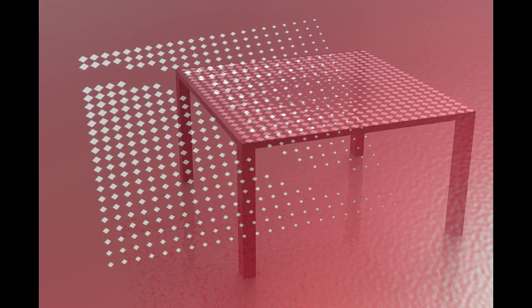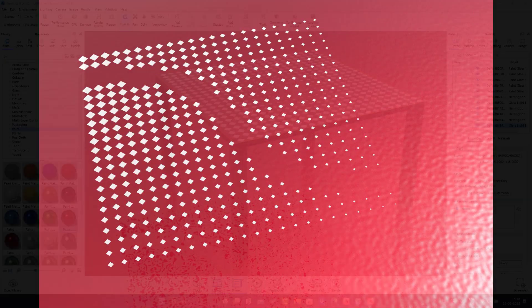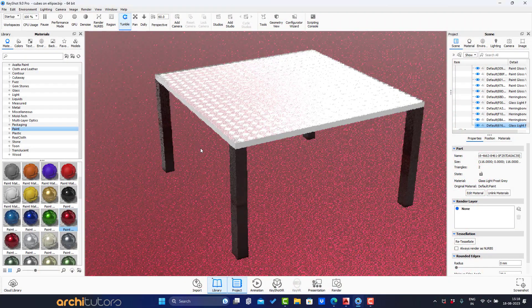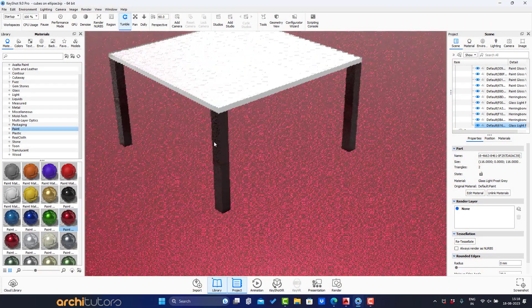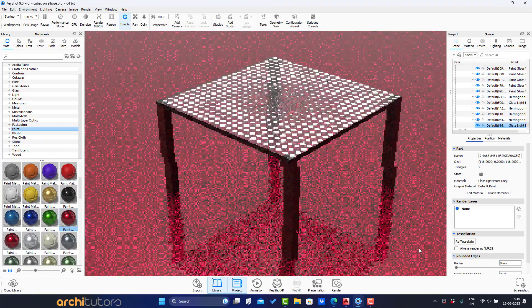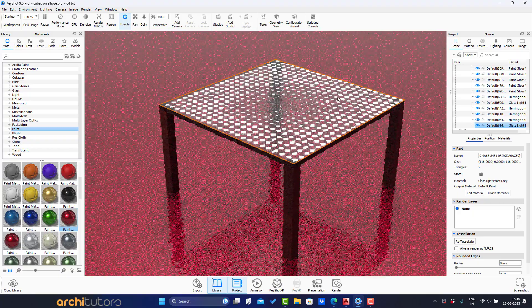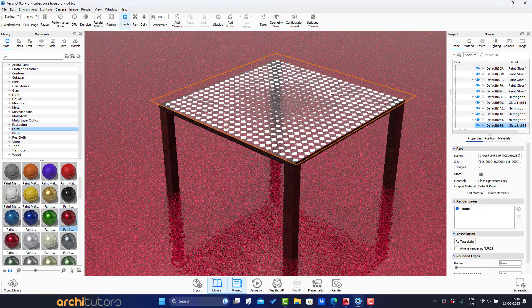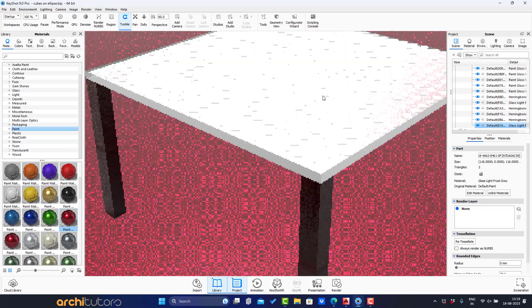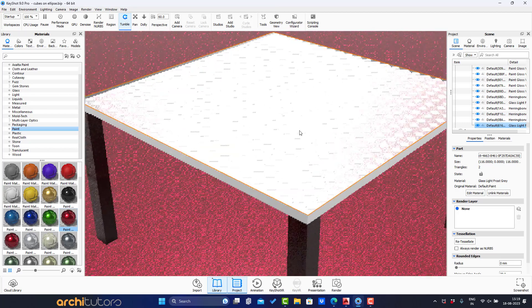Hey guys! Welcome back to ArchiTutors. In this video we will walk you through how to design a beautiful parametric pattern in Grasshopper in Rhino that can be used for objects such as furniture design. So let's see how it's done.